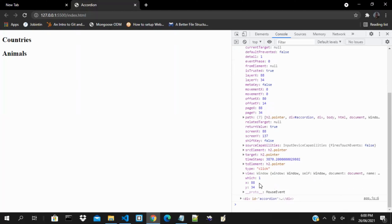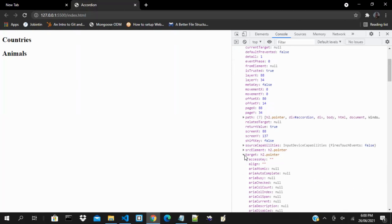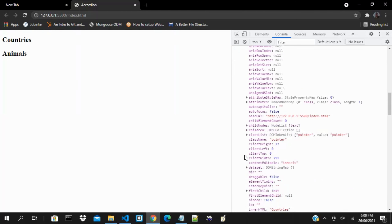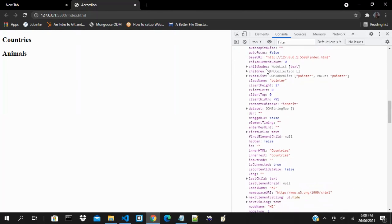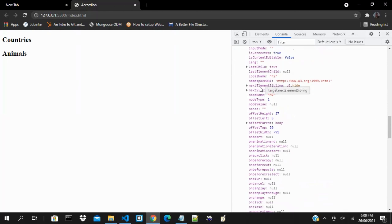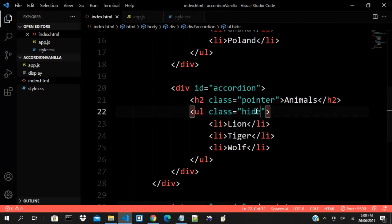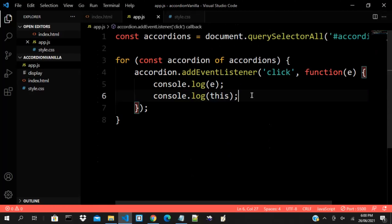With what you have here you can do a lot. You can get the child nodes, children, classList, the id, the HTML, the last child, the next sibling. I can even say e.target.nextSibling to target the next one.